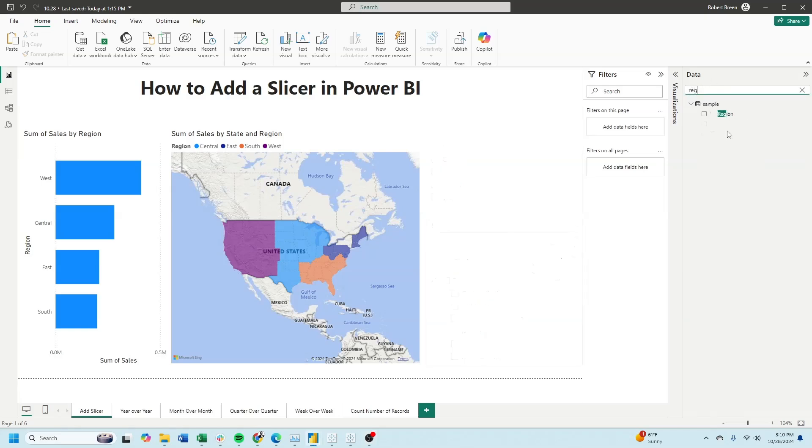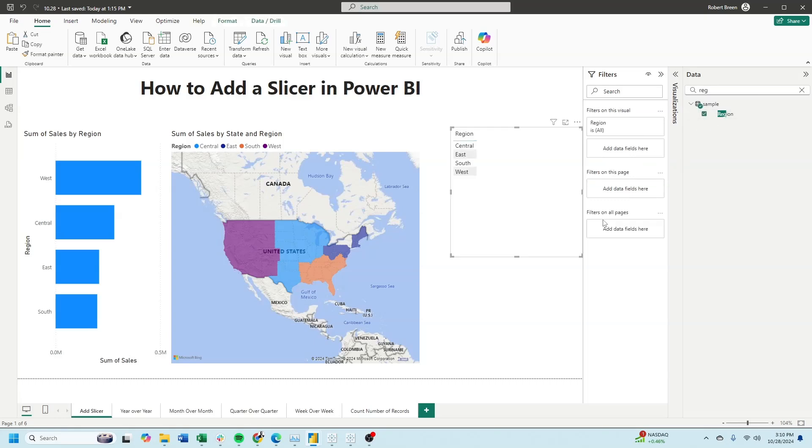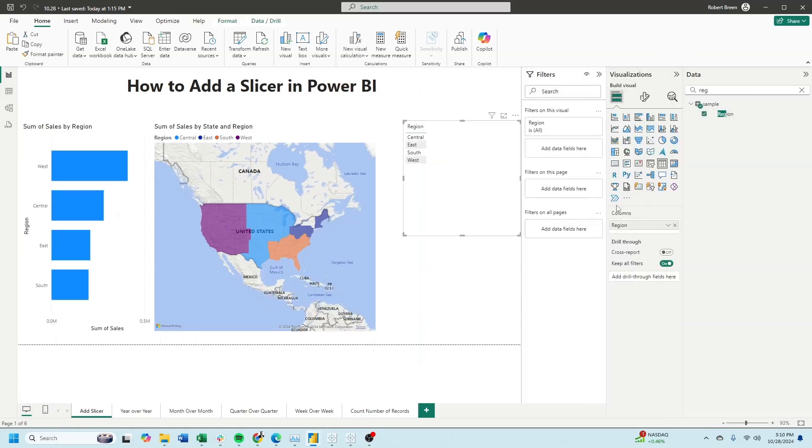I want to start by slicing on a region. So I'll click on the region field, change the visualization to a slicer, and we have a list slicer.